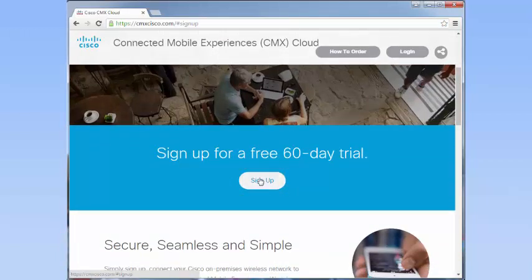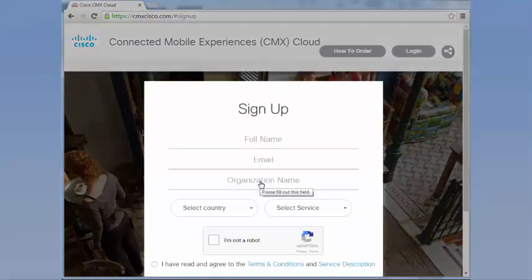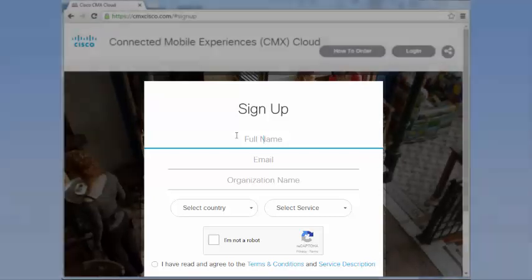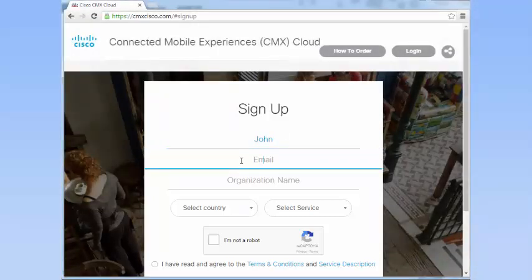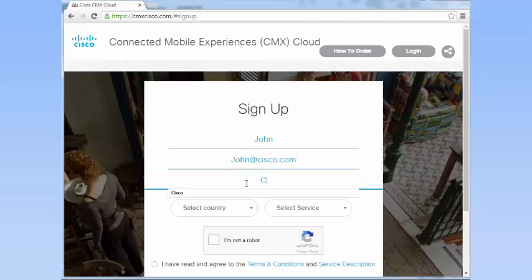In the Sign Up window that is displayed, enter your full name, email address, and organization name.